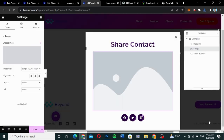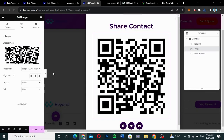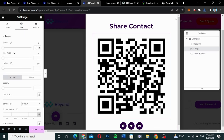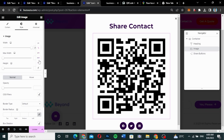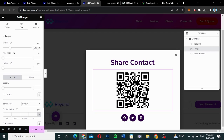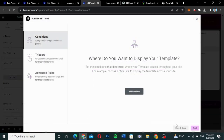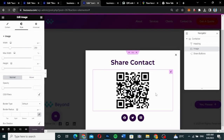Select the QR code image. It may appear too big, so reduce the size to 250 pixels. Everything looks good — update and save and close the pop-up. The pop-up is done and ready.